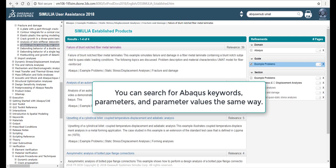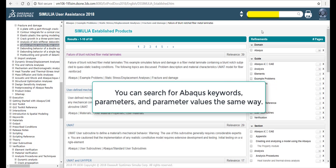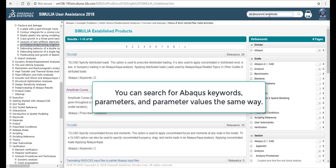You can search for Abacus keywords, parameters, and parameter values the same way.